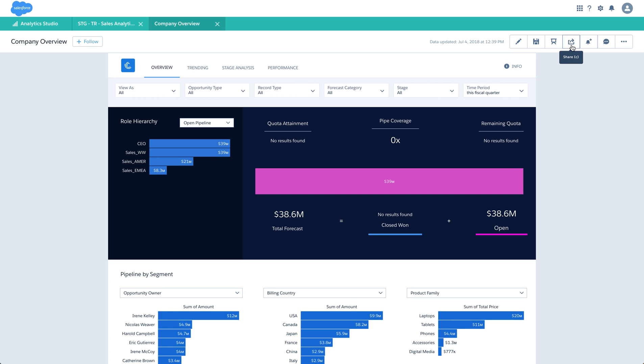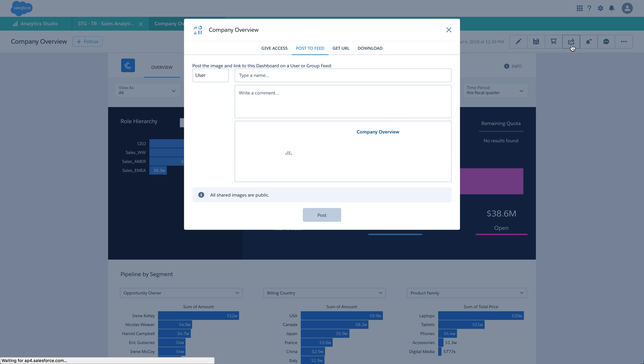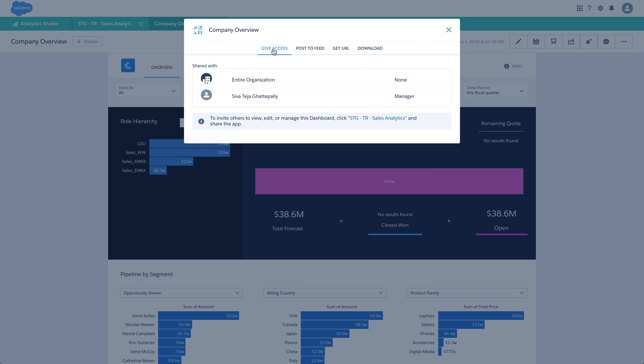You can also share a dashboard. If I click the Share button, I get a pop-up. In the Give Access option, please note that you will not be able to change the access of any user who already has access to this dashboard. If you would like to provide access to other users to view or edit this dashboard, you have to go to the app and change the sharing settings there. For now, let's see how to share a dashboard.